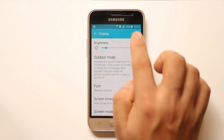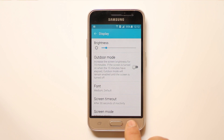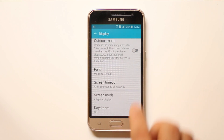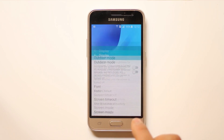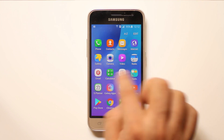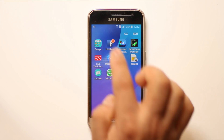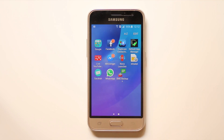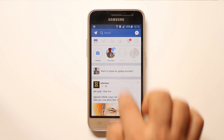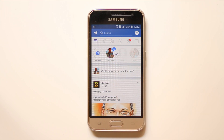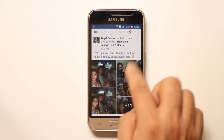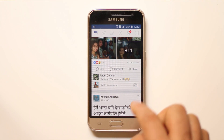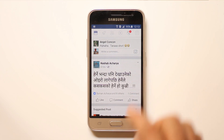Done. After that, I will close this and then open the Facebook application again. Let me refresh it. This is how you change the Facebook font on an Android device.